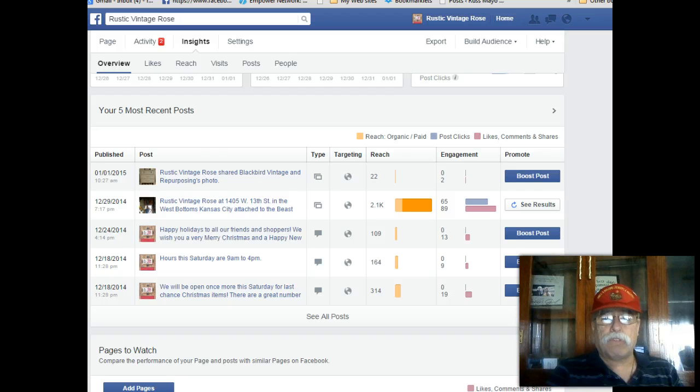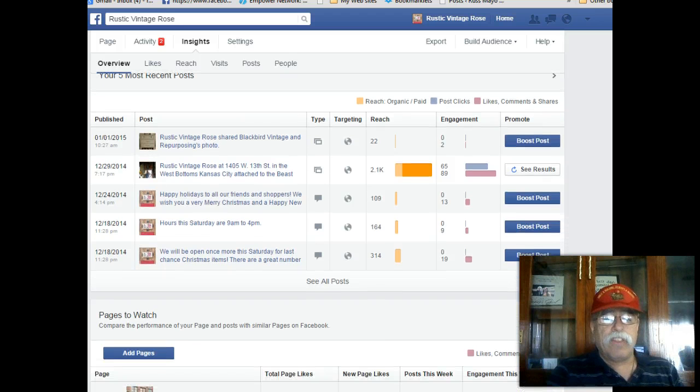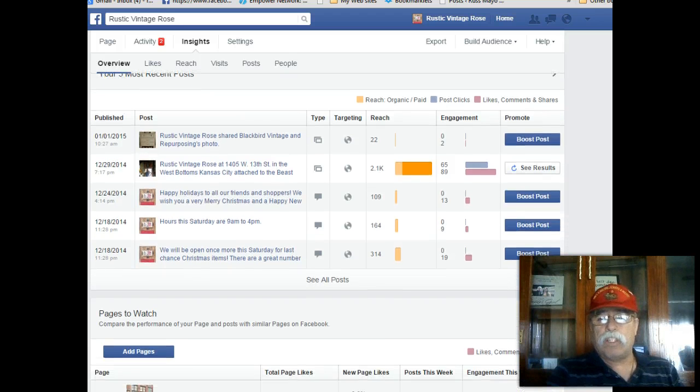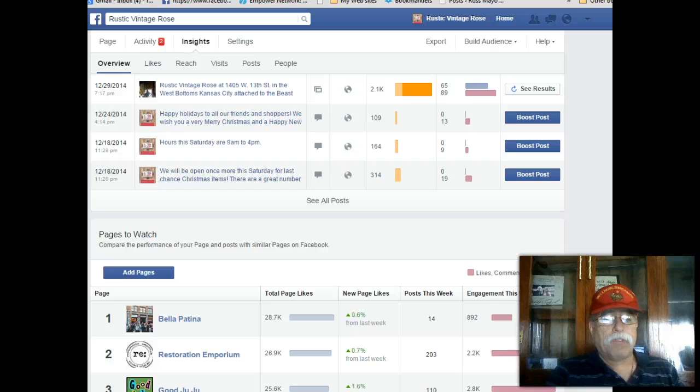2,100 people reached. So the potential of people seeing your page — this is what is really amazing about this.